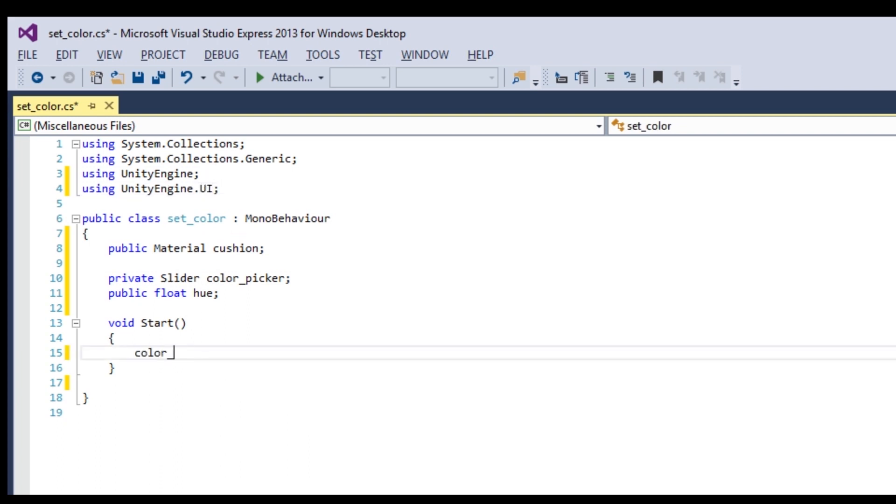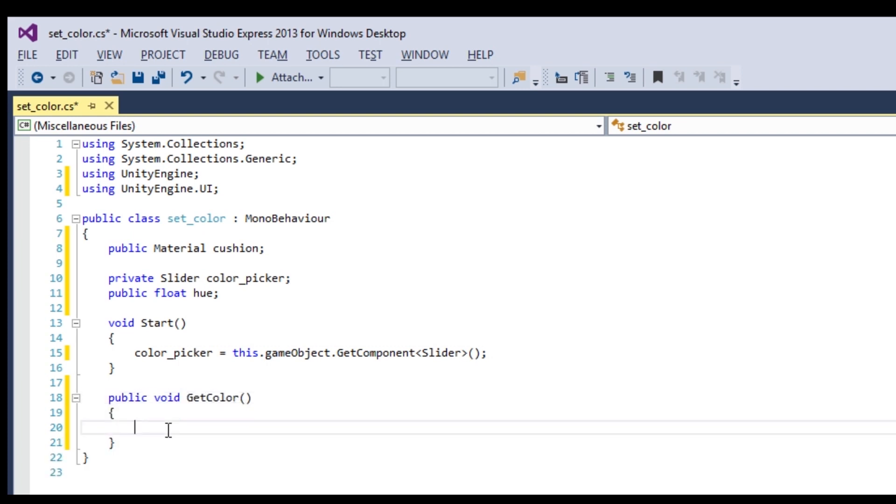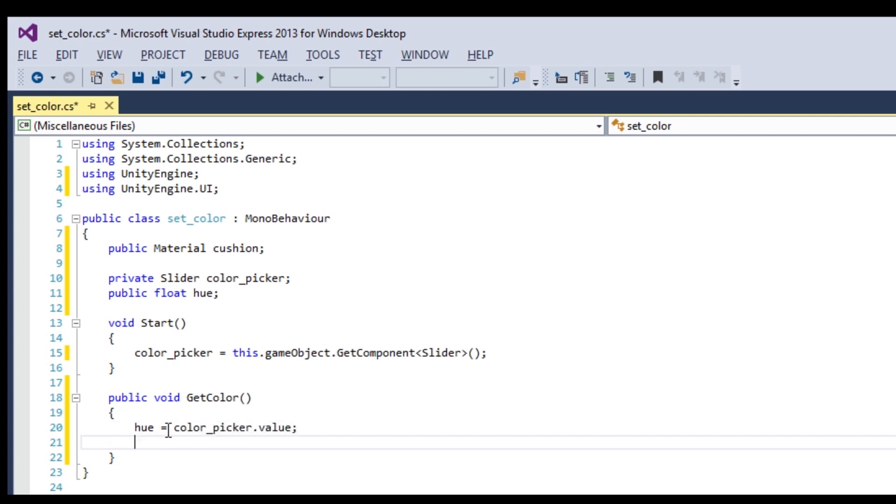In Start, get the slider component, which will be on the same game object as this script. Now, create a function that will change the color. And make sure it's public so you can call it from anywhere. Set the color to the value of the slider. Then use the SetFloat command to set the hue property of the shader.